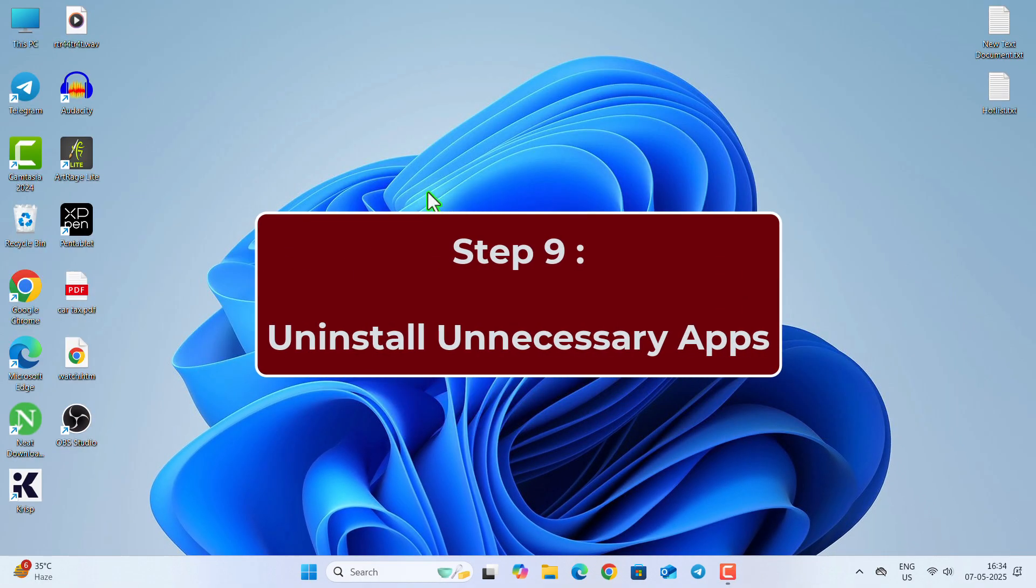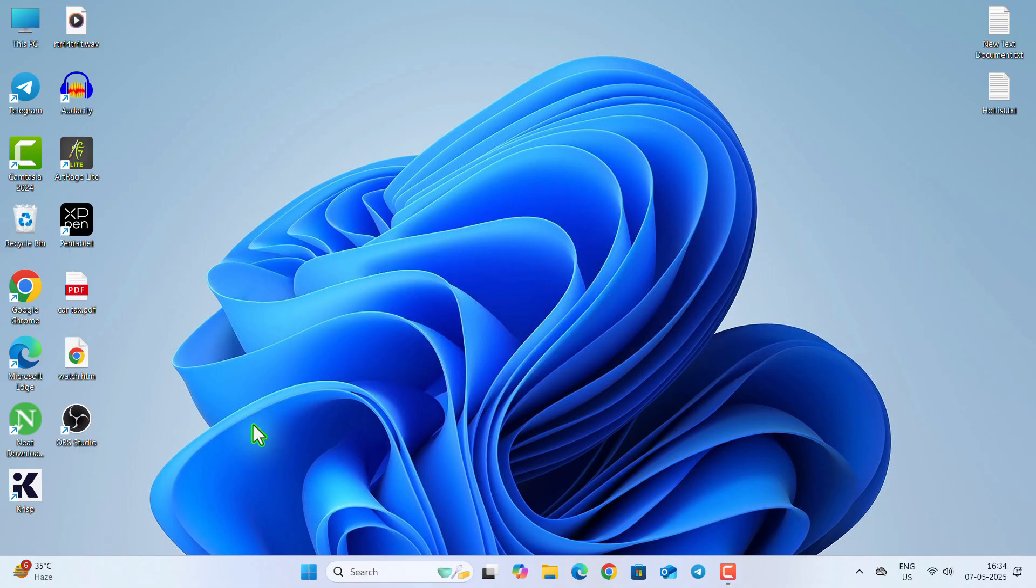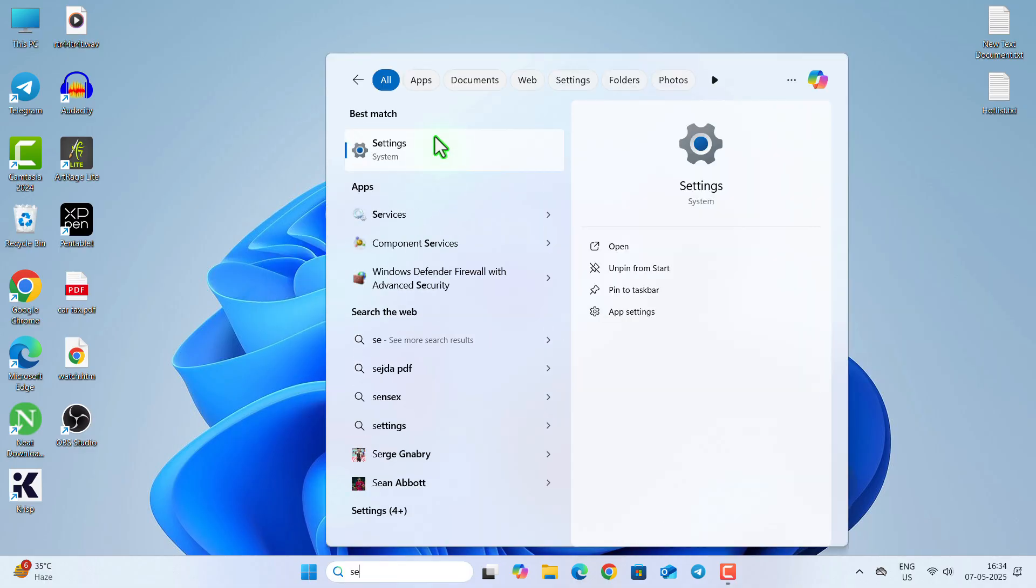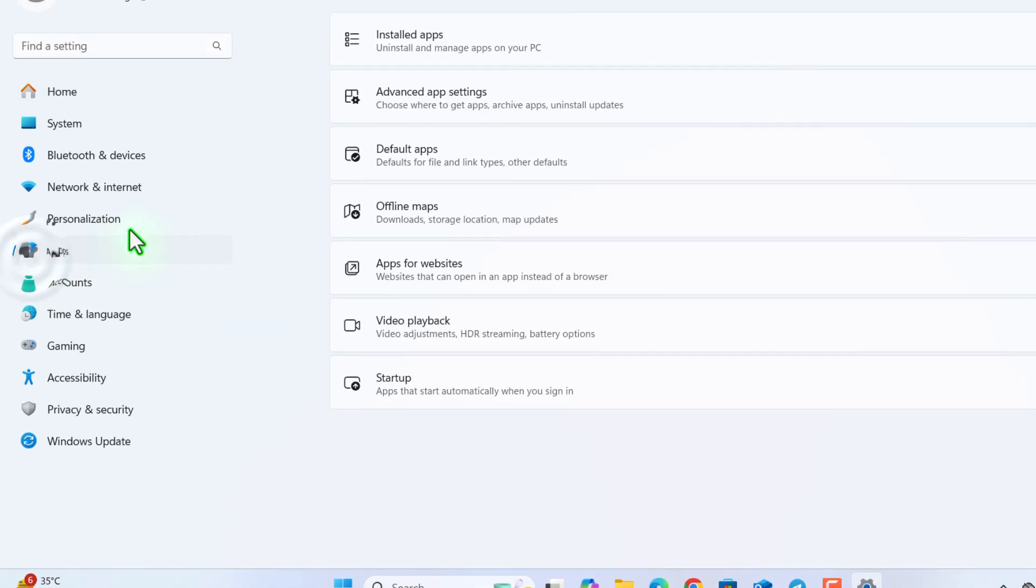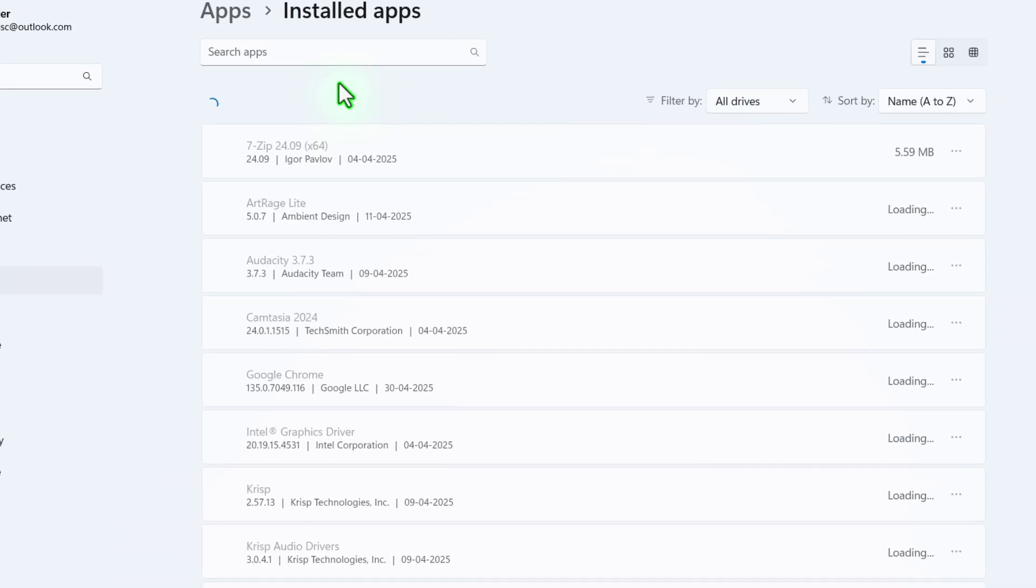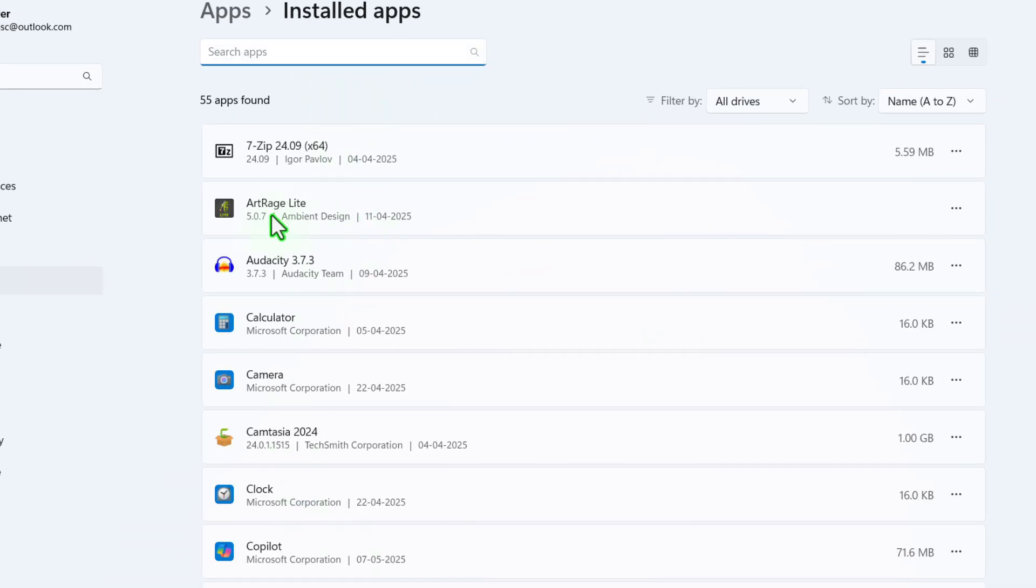In step 9, we are going to uninstall some unnecessary applications. So for that, go to Settings, then Apps, then Install Apps. And from here, find this application that are not required anymore. And then click on Uninstall from the right side triple dot.